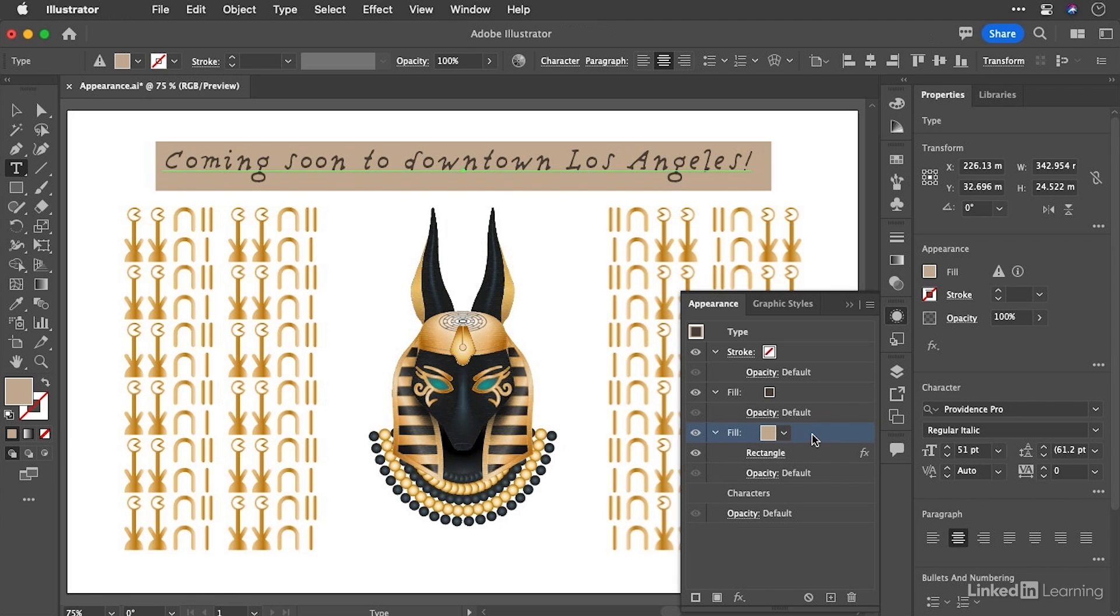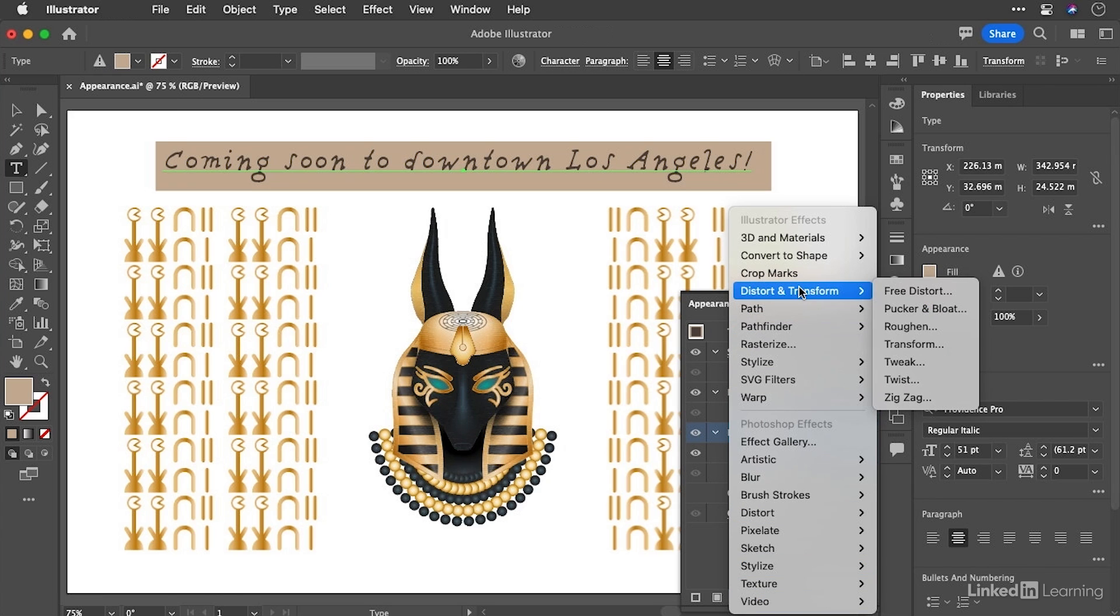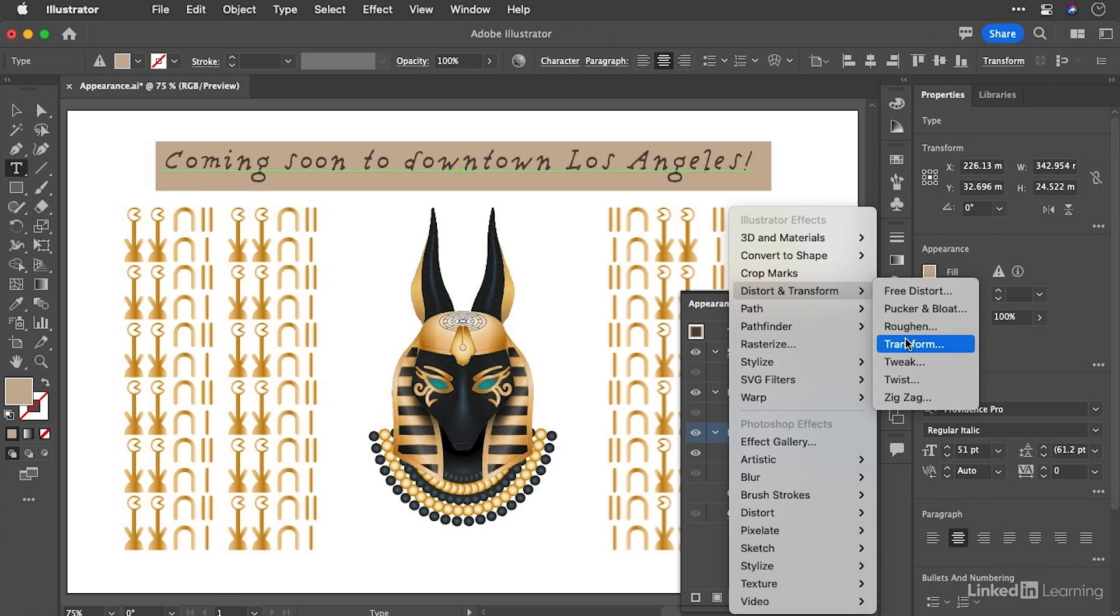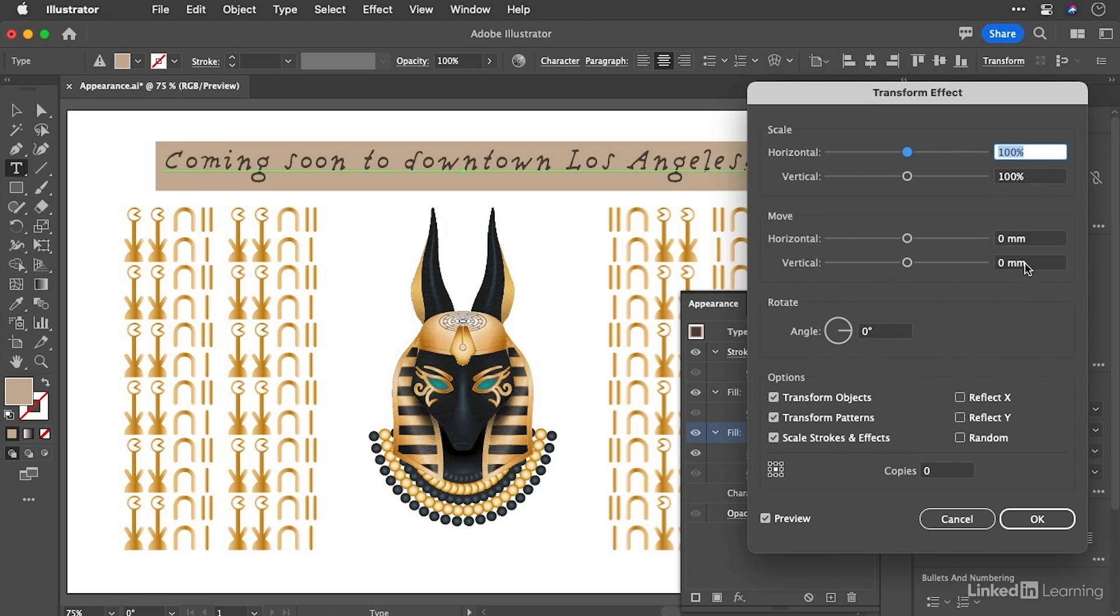So now you can see we have a rectangle behind our text. Now, what I'd like to do is actually move that rectangle up. And I can't do that with any of the tools, but I can do it with another effect. If I go to the effects here, distort and transform and then transform,